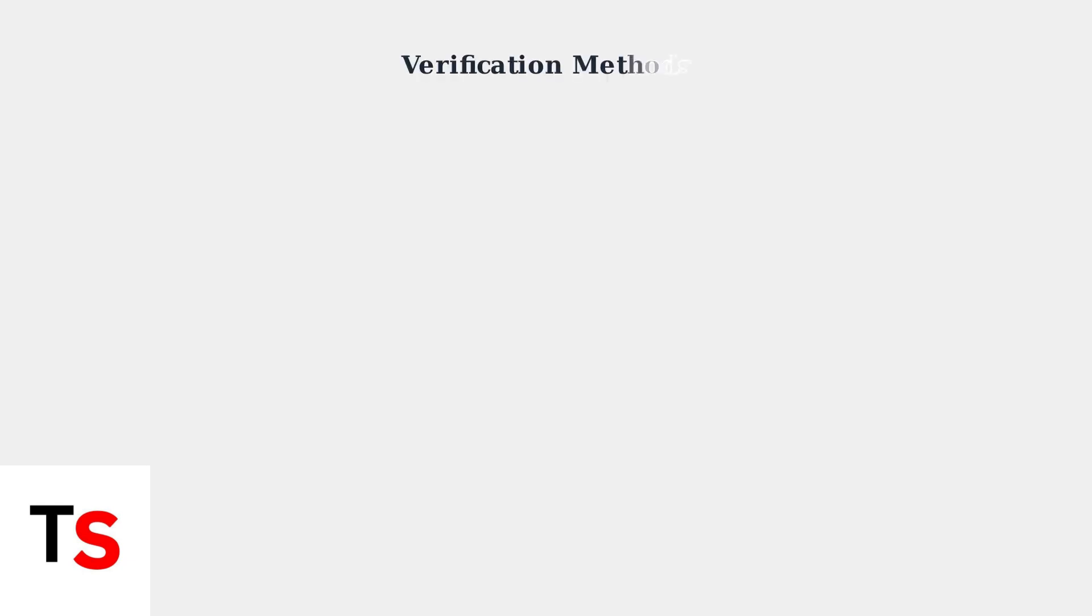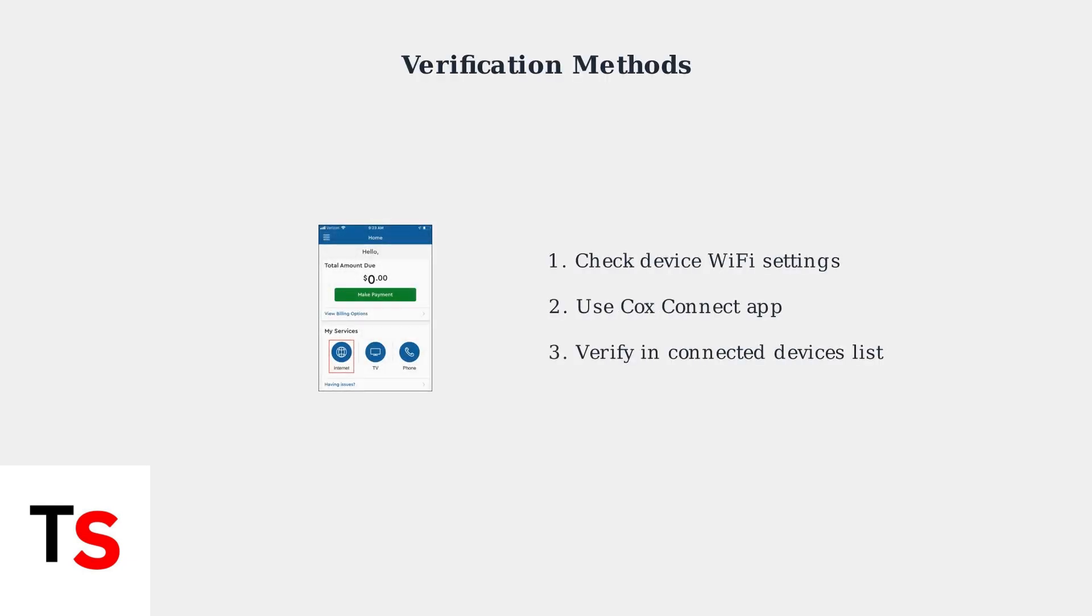After connection, verify the setup through your device's Wi-Fi settings or use the Cox Connect app to confirm the device appears in your network's Connected Devices list.